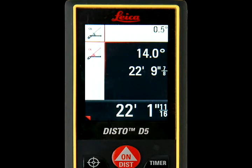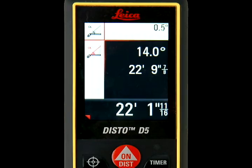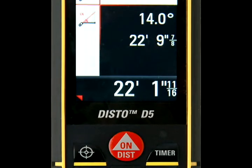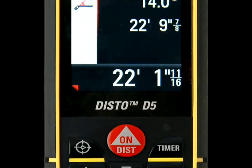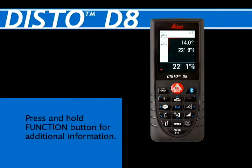The middle right of the screen will display both the angle measurement and the angled distance measurement to the wall. The straight-line distance length will be displayed at the bottom right of the screen.